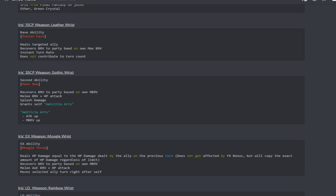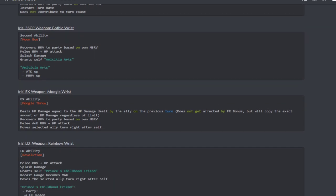Her 15 CP weapon heals the targeted ally. She is able to heal, she recovers brave to the party based on max brave and it has instant turn rate and does not contribute to the turn count. She does have an ability to charge up the gauge which is nice.